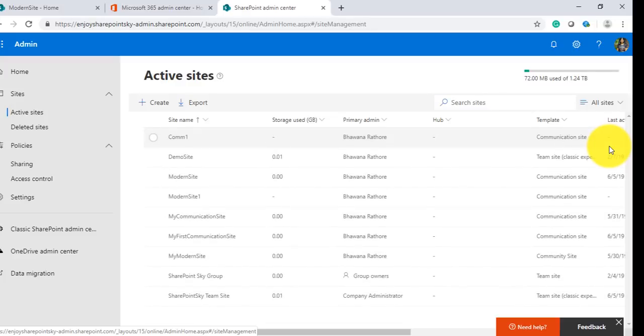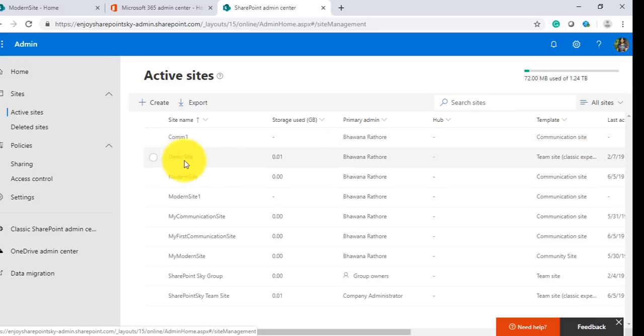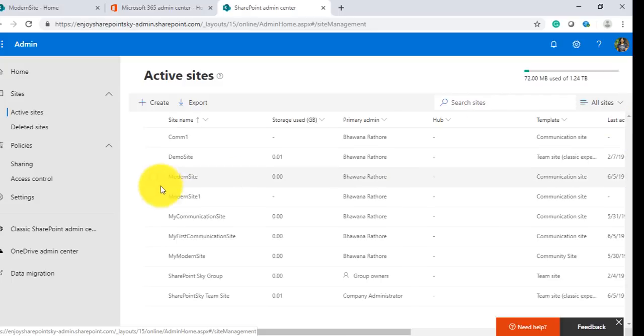Under SharePoint we have the Sites link. Under Sites we have Active Sites. When we click here, this screen lets us know all the active sites, what all sites are available which are active at this moment.